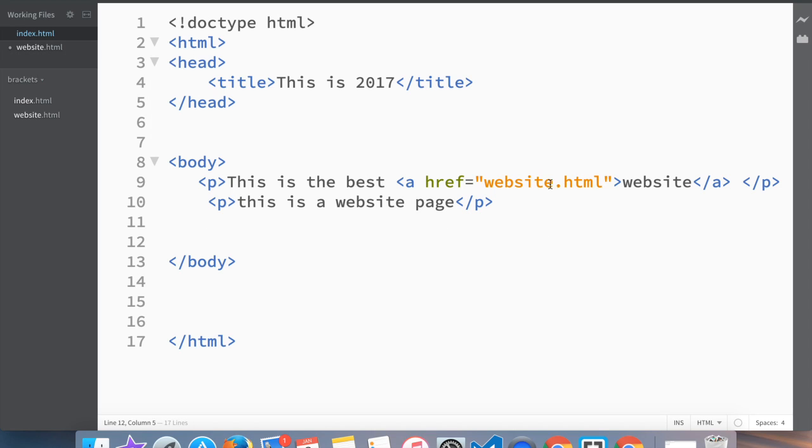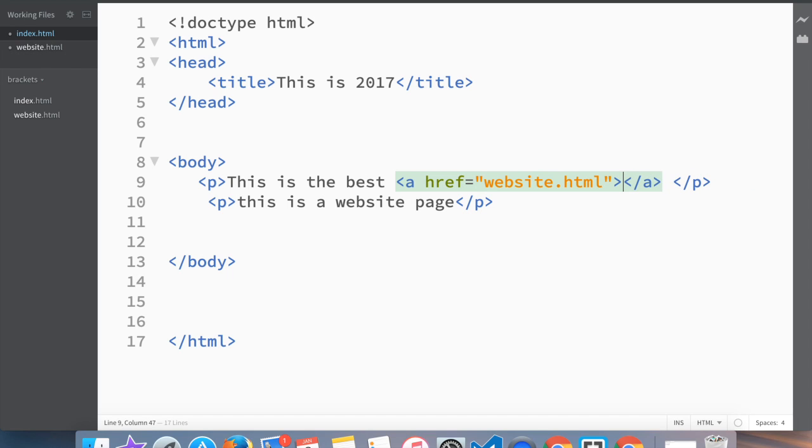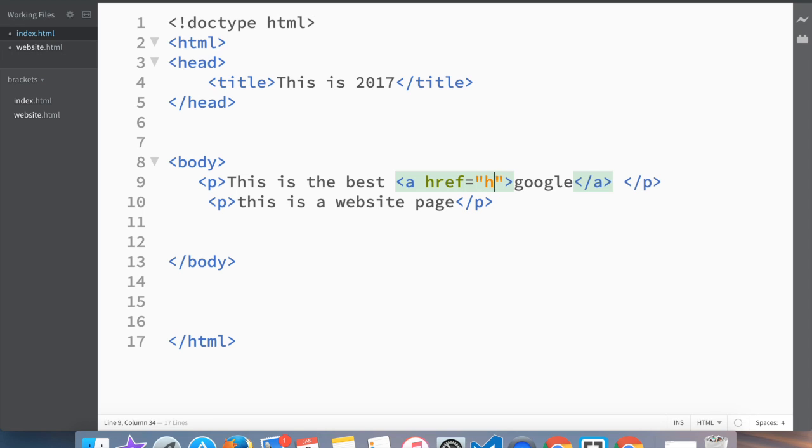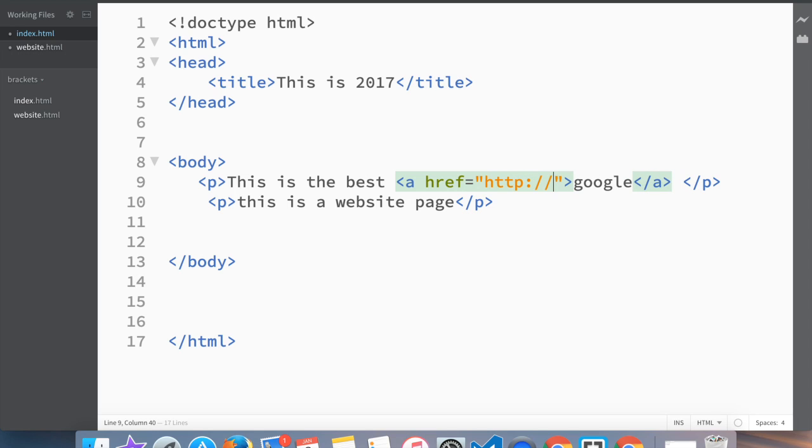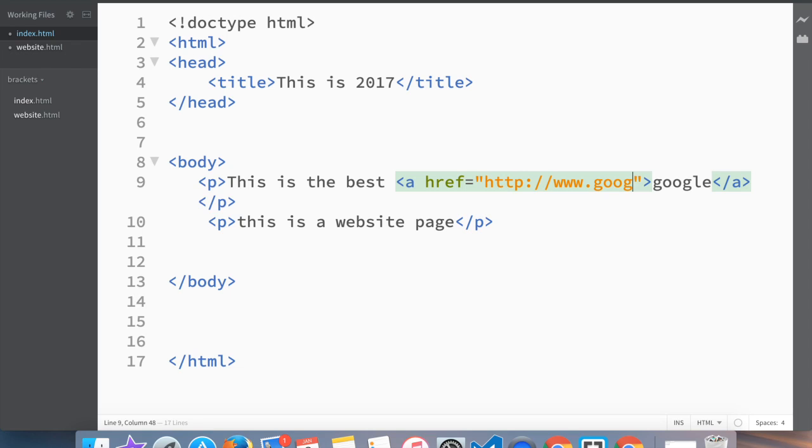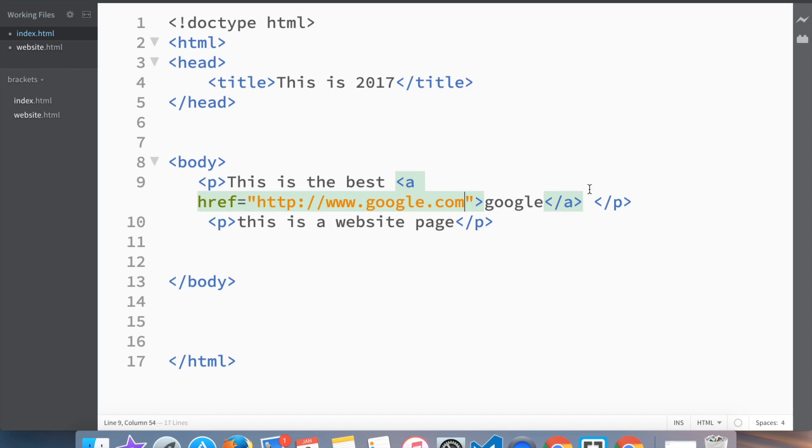Of course the syntax would be a little bit different because we're actually going outside, we're not staying in the folder. So what we would write is 'http' colon slash slash and obviously the http is for the google.com. So let's save this and go here.